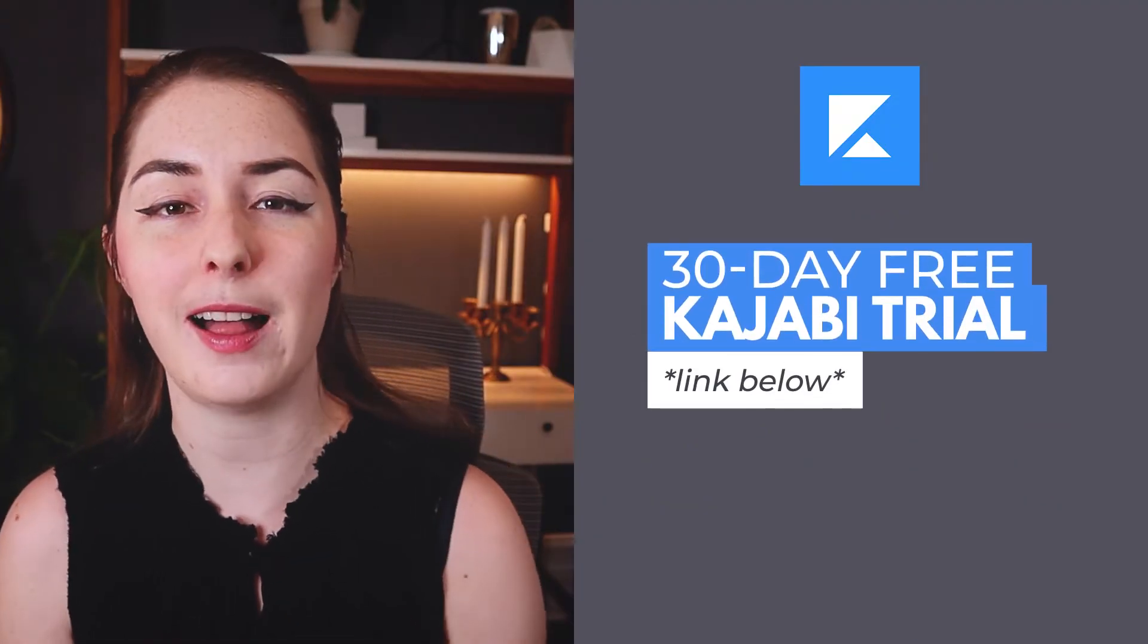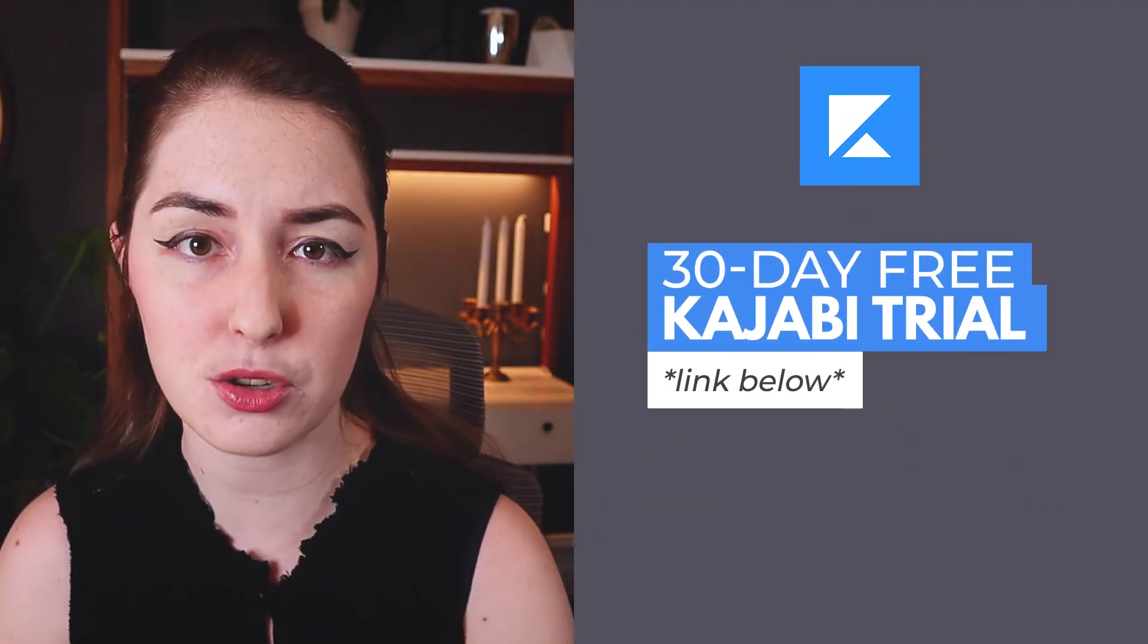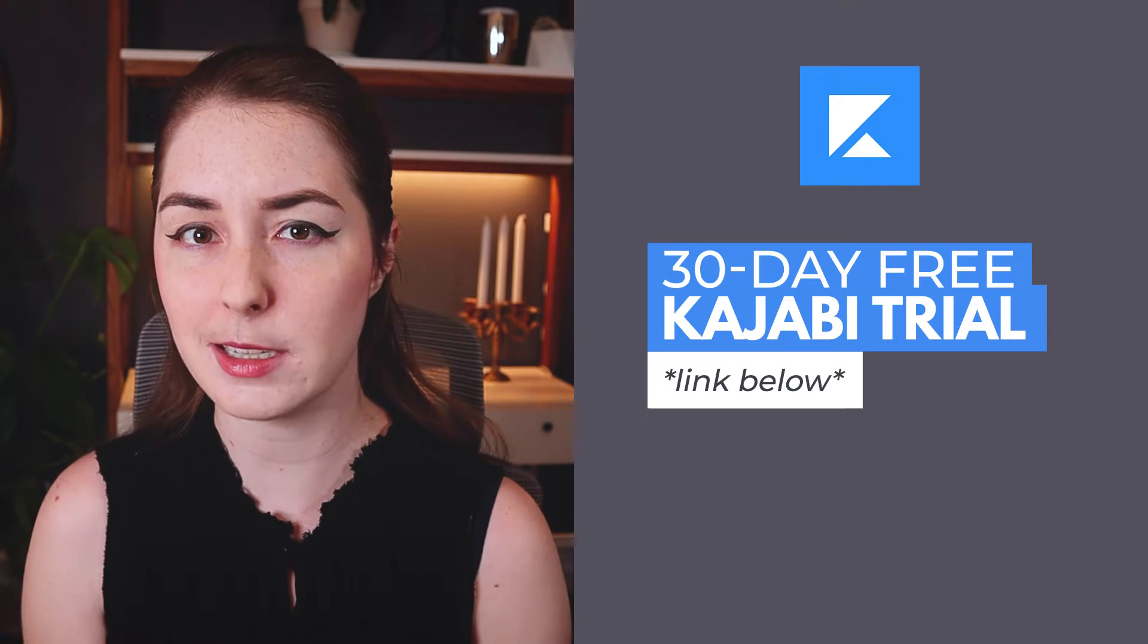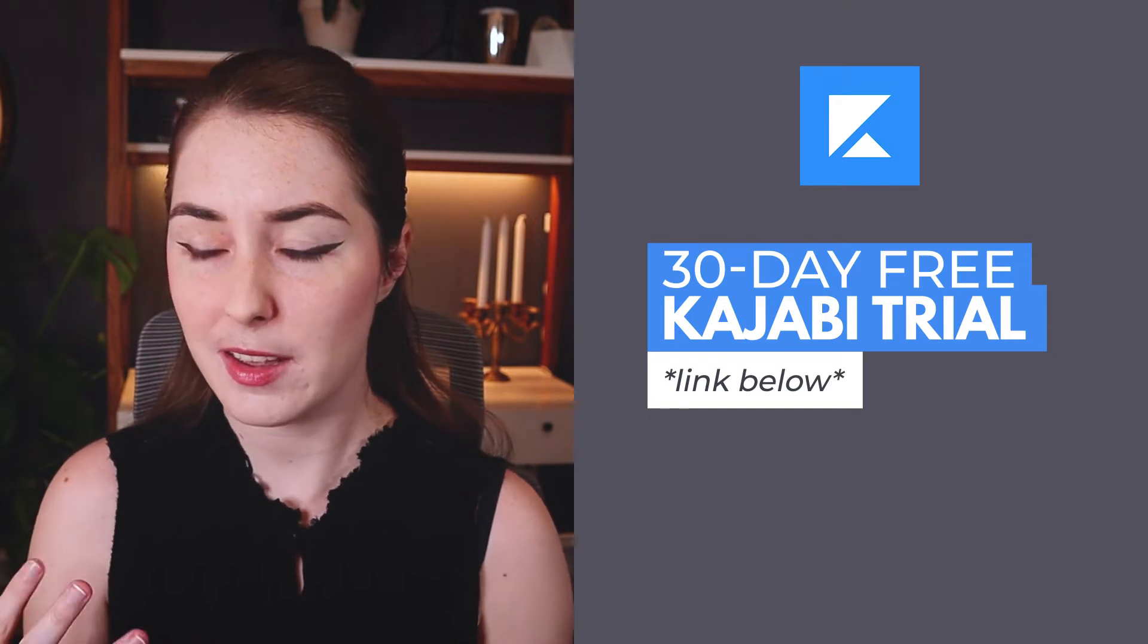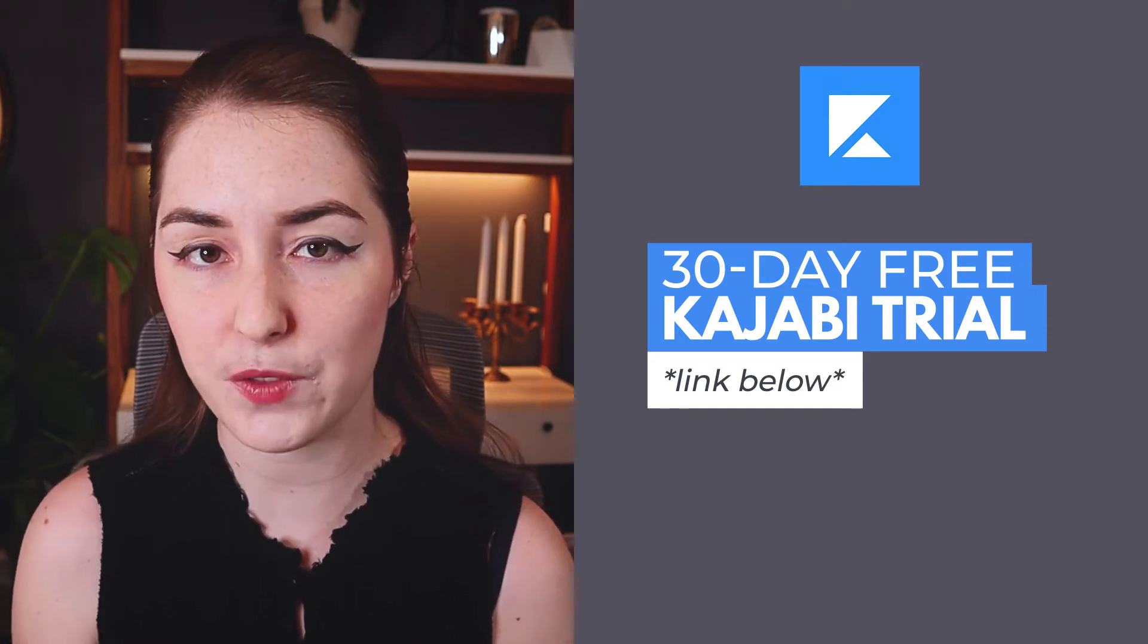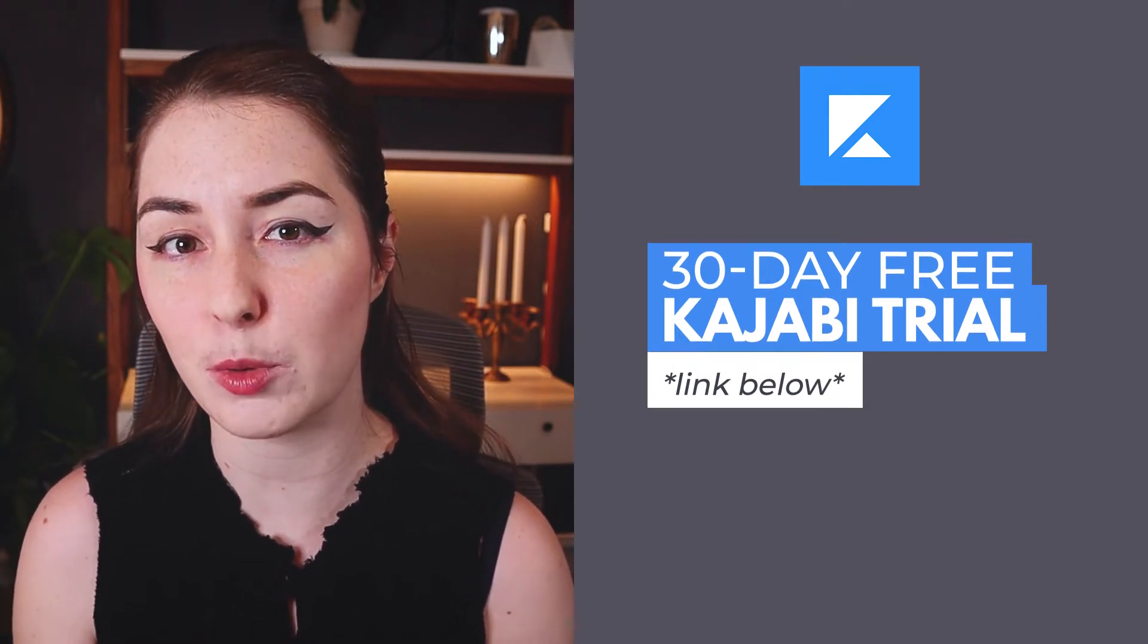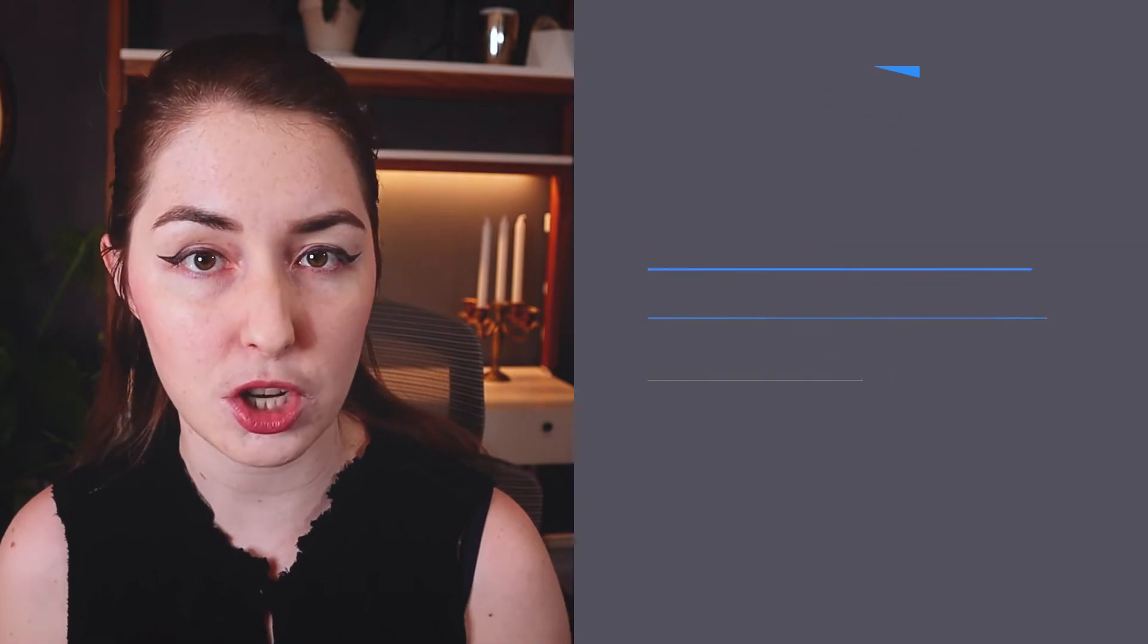Before we dive into the tutorial, I just want to mention that if you have not signed up for Kajabi yet and you are thinking of giving it a try, you can grab a 30-day free trial at the link in the description below to take it for a test drive, see if it's the right fit for you, and get a feel for the program and see if it's going to work for you long-term. Again, you can grab that at the link in the description below. It's 30 days. Kajabi, I believe, only offers a 14-day free trial on their site. So this is the best way that you can get started, test it out, and take your time while you're doing it.